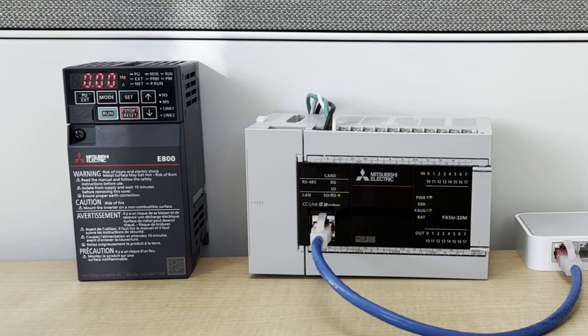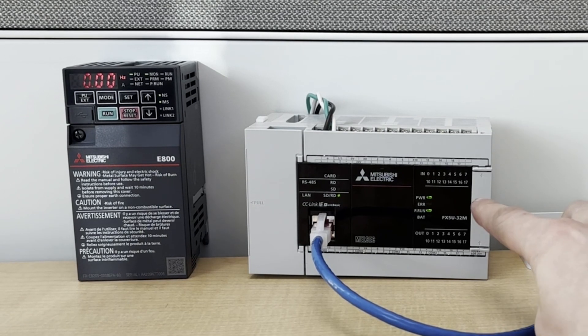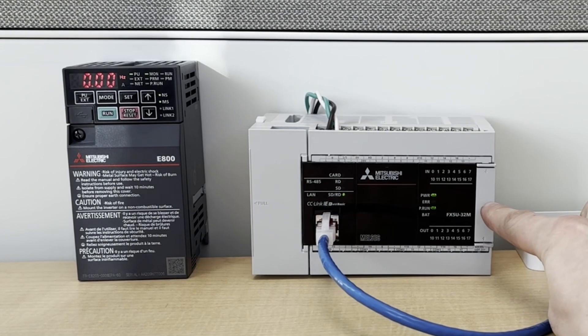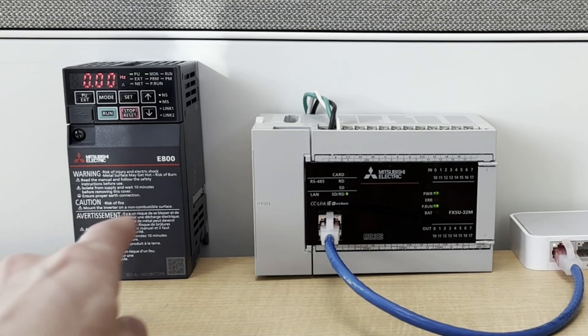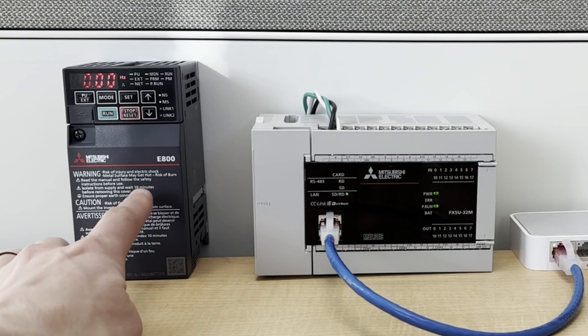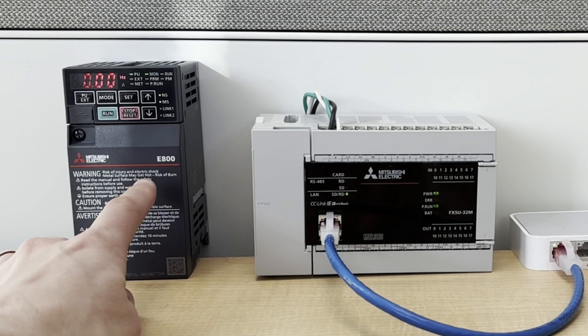Today, we're going to be setting up this FX5U CPU to control this Mitsubishi E800 inverter.